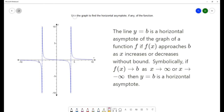For this question, we want to use the graph to find the horizontal asymptote, if any, of the function. We really need to know what a horizontal asymptote is before we look for it on the graph. The line y equals b is a horizontal asymptote of the graph of a function f if f of x approaches b as x increases or decreases without bound — symbolically, as x approaches infinity or negative infinity.